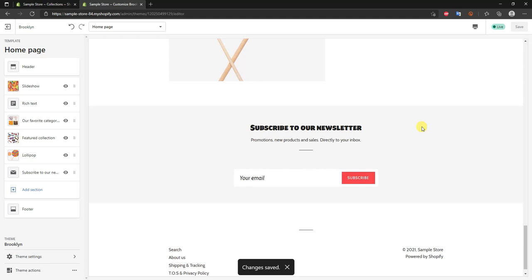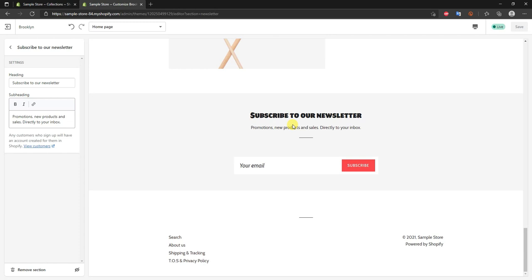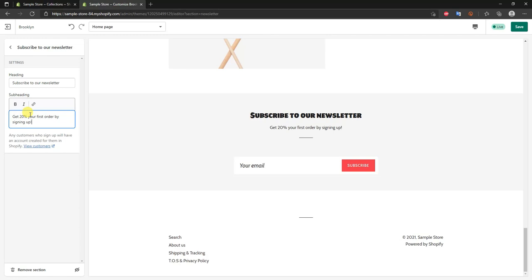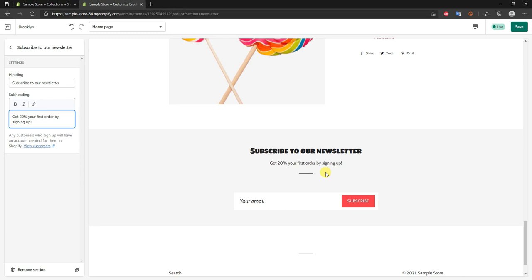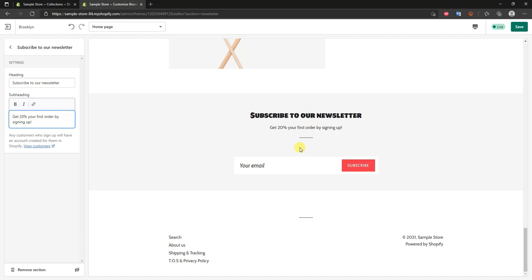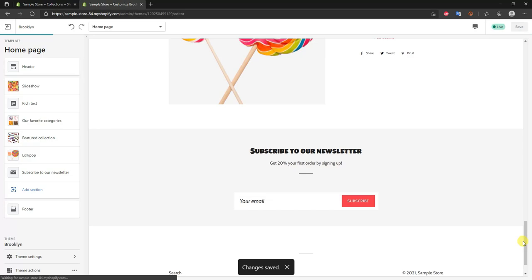The last section is the newsletter sign-up. You can provide an incentive to get people to sign up — for example, 'Get 20% off your first order by signing up.' Just make sure that once they sign up, they actually receive the 20% discount code — you don't want to mislead customers. This is a great way to incentivize newsletter sign-ups. With that, we've edited the entire home page, so click save.